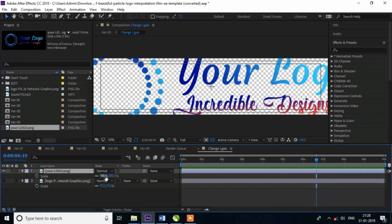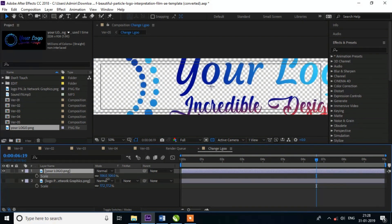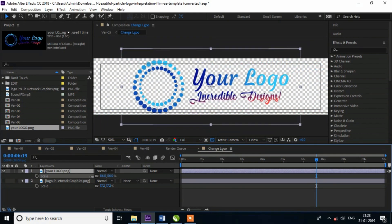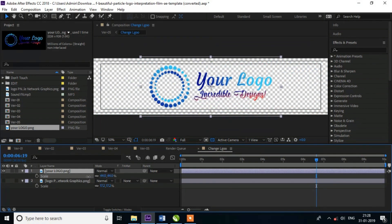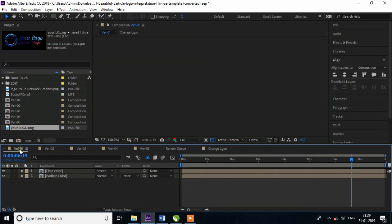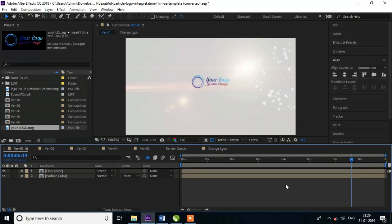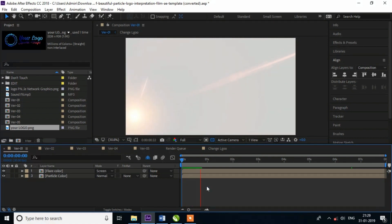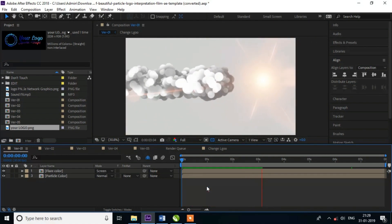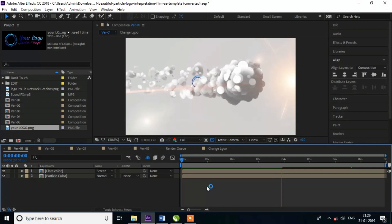Press S key and resize your logo. Follow the above steps and replace the logo with your own. Your intro is ready.